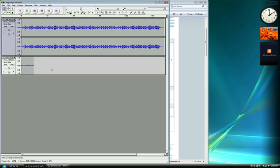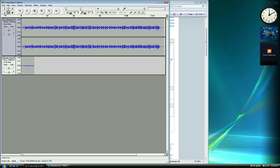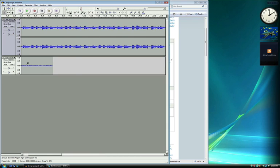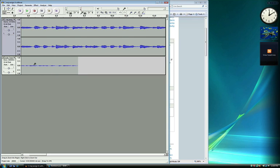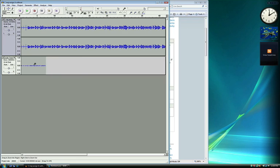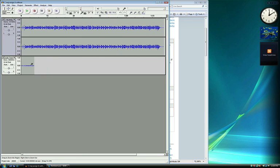You can also adjust your tracks after the recording by using the Time Shift tool here. Select this tool and click and drag your track to line up with the backing track. You can also use the Zoom tool for finer editing — left click will zoom in and right click will zoom back out. Let's do one more take now that we have everything working properly.